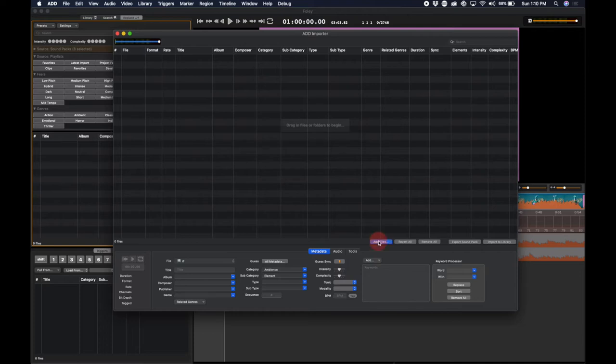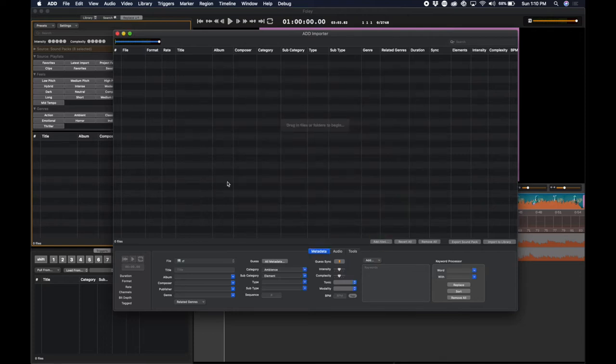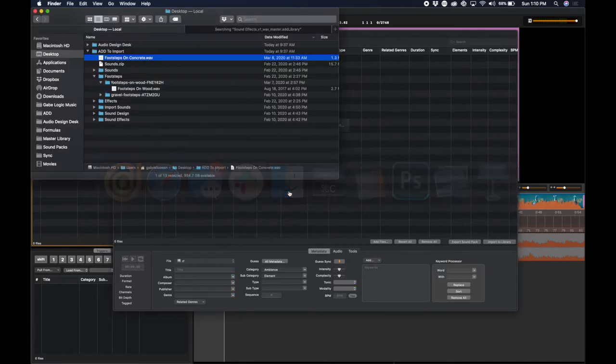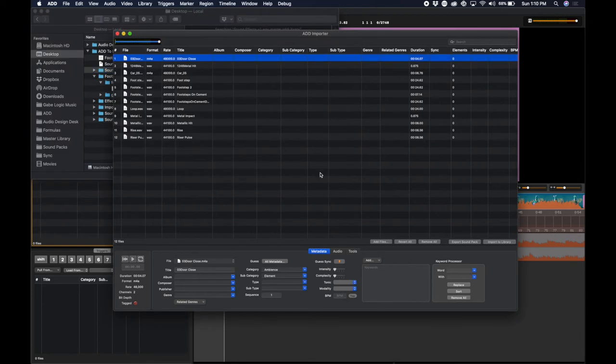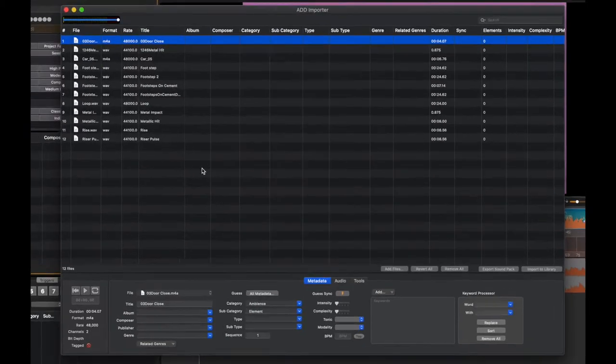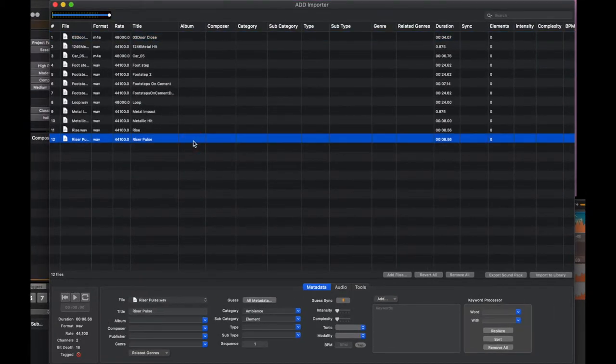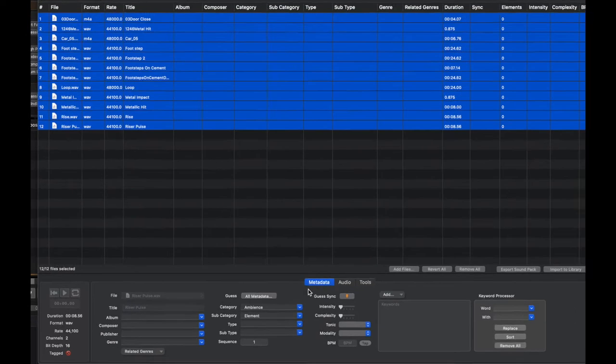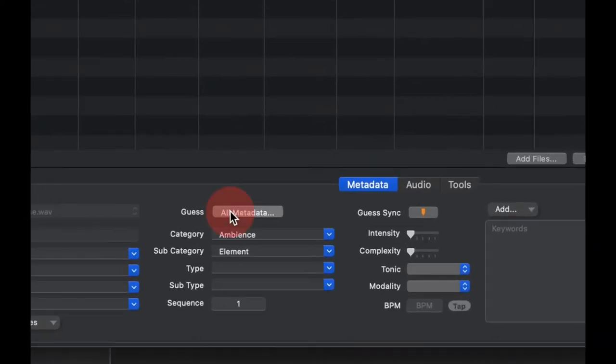Here you can click Add Files or you can drag files directly in by going to your desktop or wherever your files exist and dragging them in to the importer. Once your files are in the importer, you can select All and ask the importer to guess metadata. Click All Metadata.